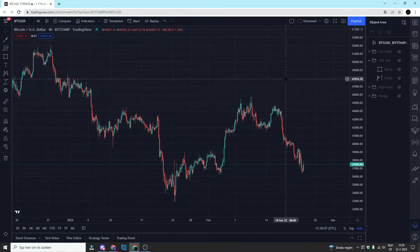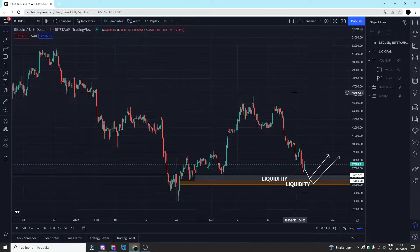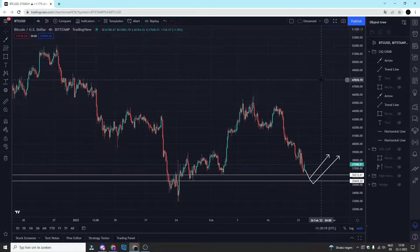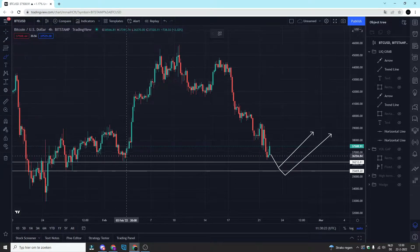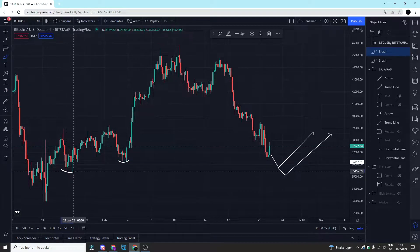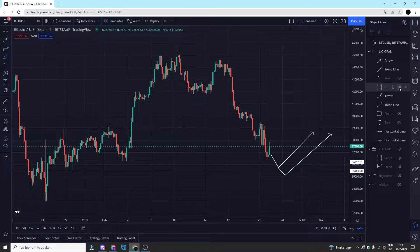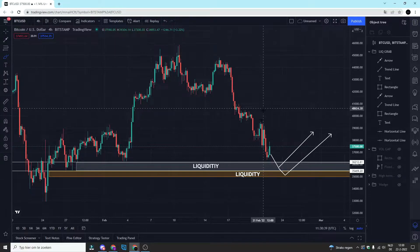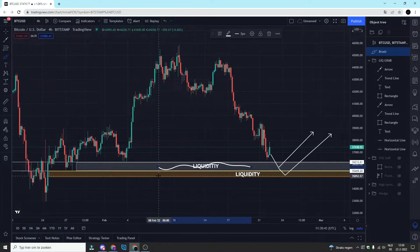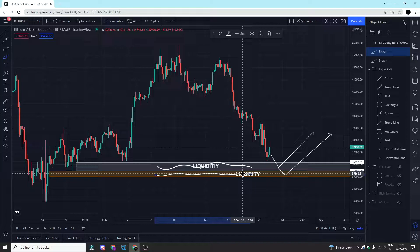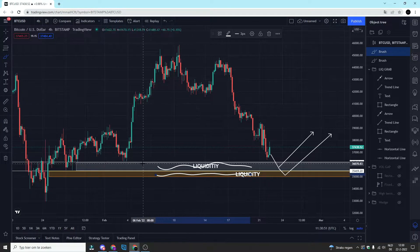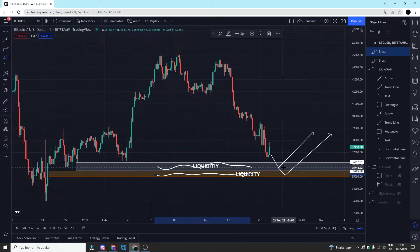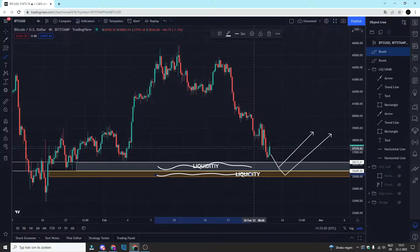A potential scenario I'm currently looking at is a liquidity grab below the previous lows. If we remove these levels, we can see that we have two previous lows for Bitcoin. What you often see is that Bitcoin goes below the previous low where a lot of stop losses are placed — specifically stop losses of potential long positions below those previous lows. What the price often does is break the previous low, grab the liquidity, and then close the candle back above the previous low, stopping out a lot of people from their long positions.